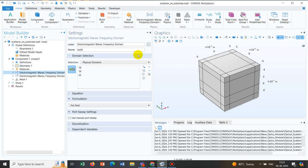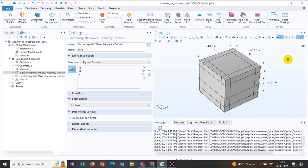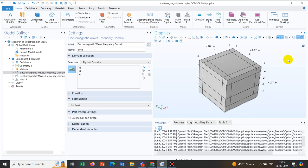Moving with the technical discussion of today's topic. Suppose this is a geometry which we have taken from an application library model of COMSOL which is scatterer on a substrate. It is available under Wave Optics module. You can have access to this.